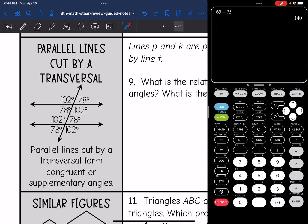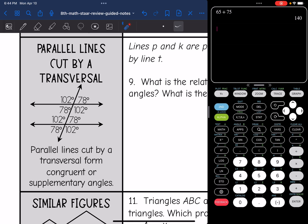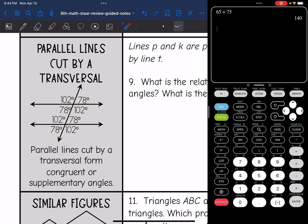We also looked at parallel lines cut by a transversal. Here these would be the parallel lines and this would be the transversal. As you can see we have four angles that are 102 and four angles that are 78. The angles formed are going to be two angle measures — they're either going to be congruent or supplementary, meaning they add to 180 degrees.